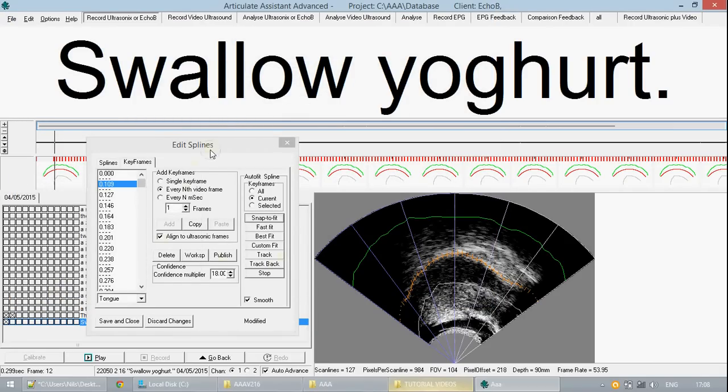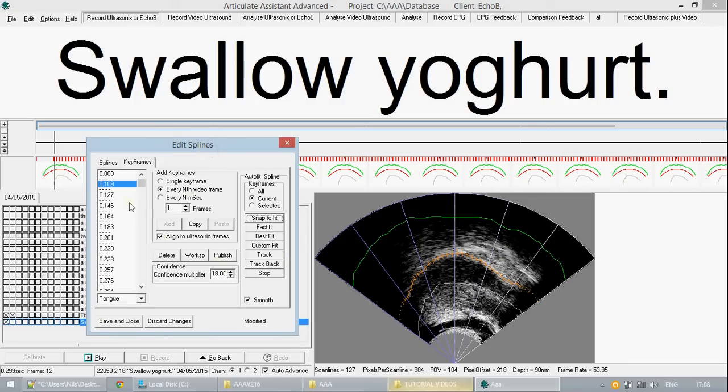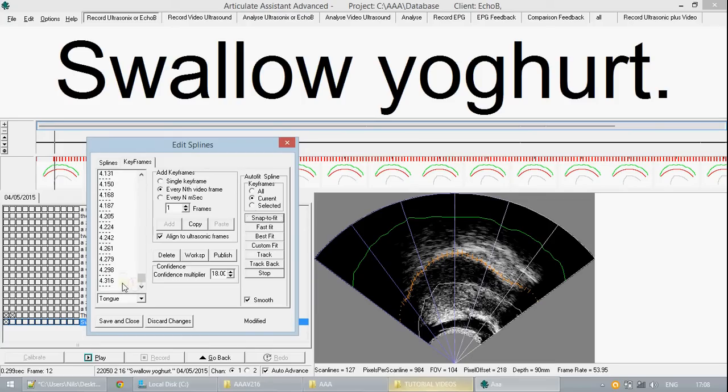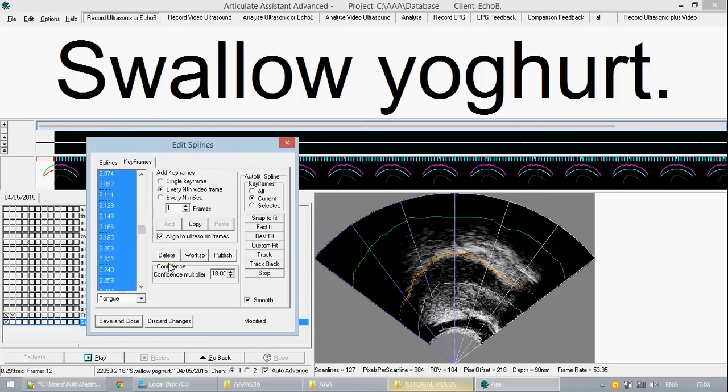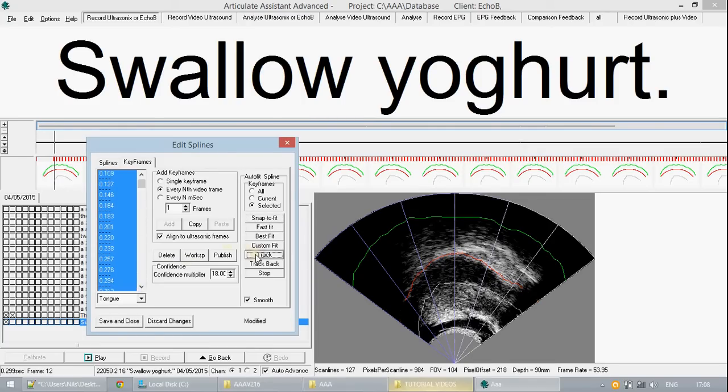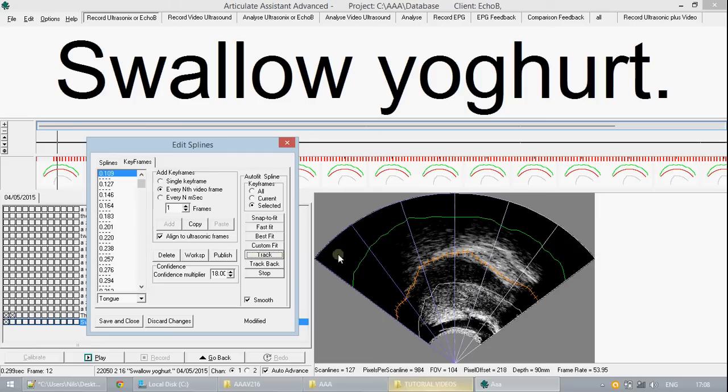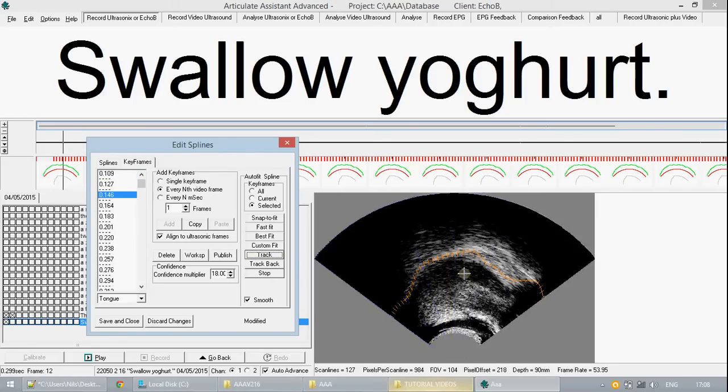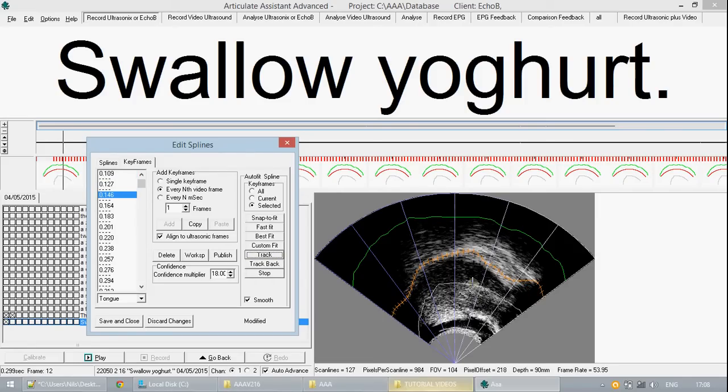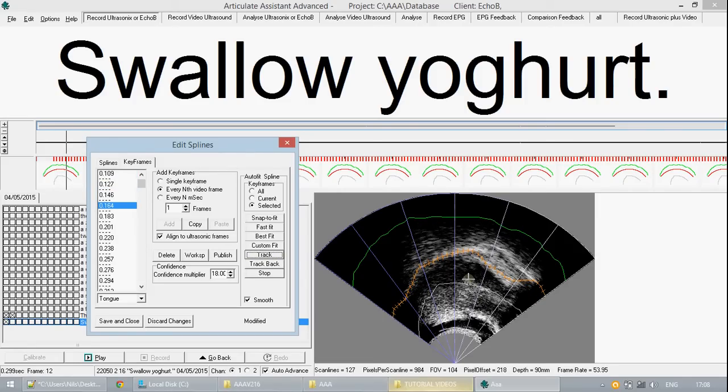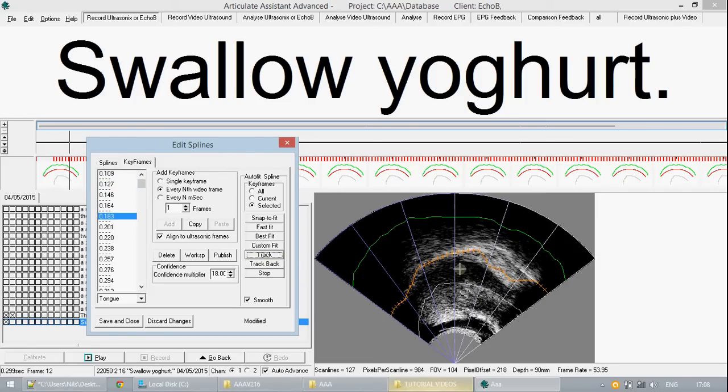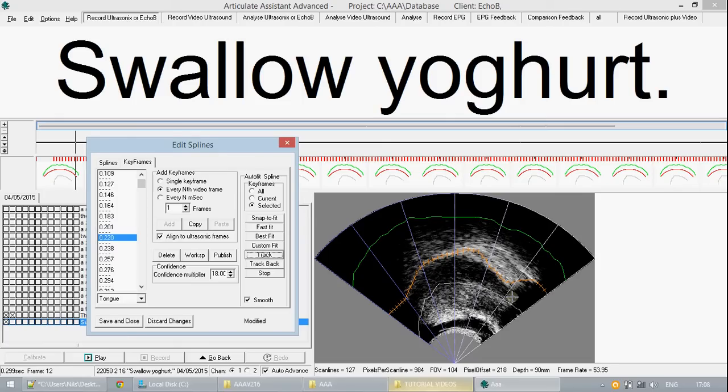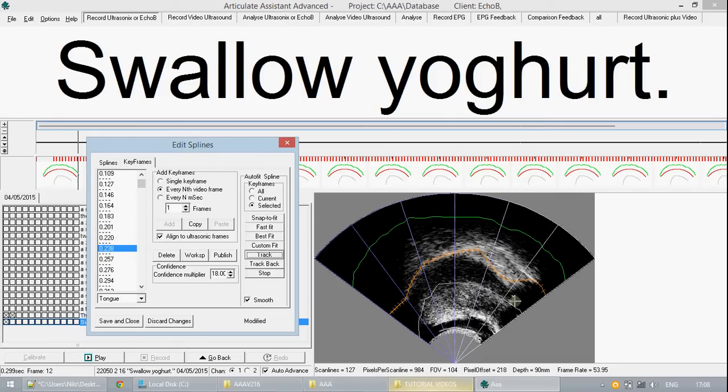So now that we have done this and we have made our initial tongue contour we can then select every frame that we wish to track across and press the track button. If you watch the ultrasonic image here you can see the software calculating each subsequent frame and moving the contour of the spline to try and best fit the shape of the tongue.